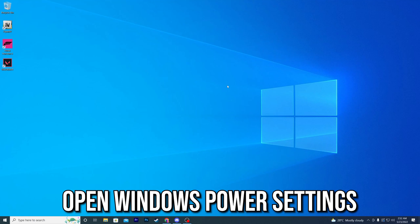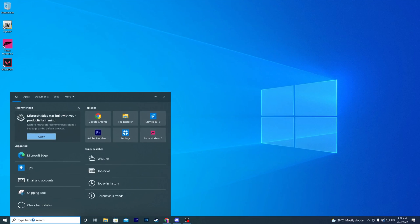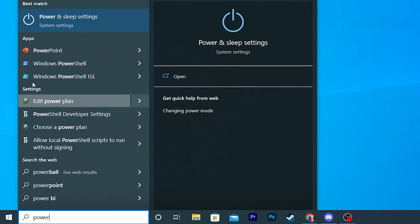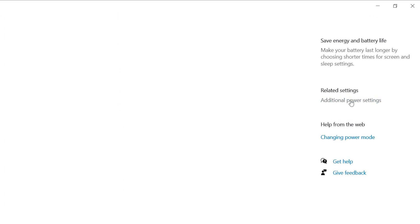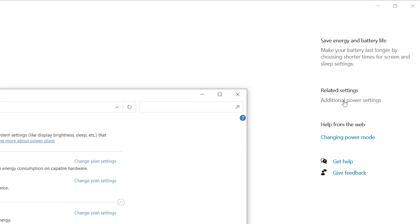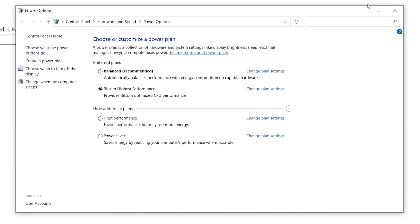First, open your Windows power settings. Go into Windows search and search for 'Power and Sleep Settings'. Open up the system settings, and on the right side of the window you will find 'Additional Power Settings' — click on that option to get the Power Options window.